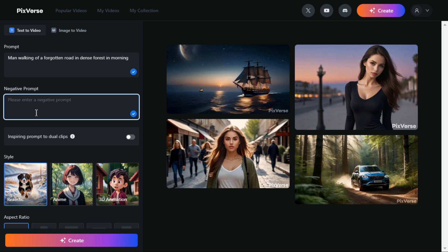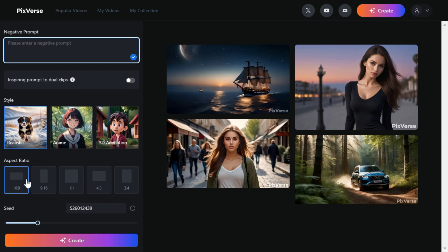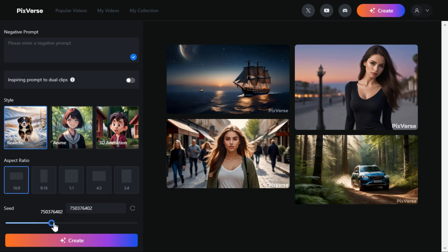In the style section, there are three types of styles: realistic, anime, and 3D animation. In aspect ratio, you can select any size you want. I select 16 by 9 aspect ratio.